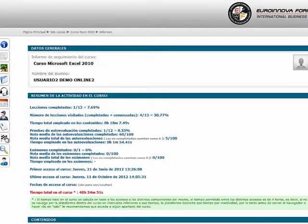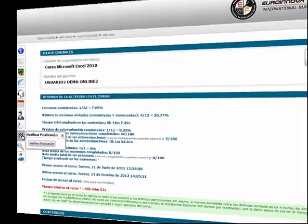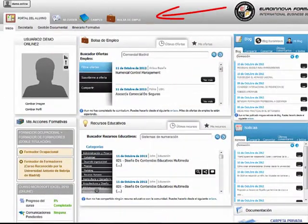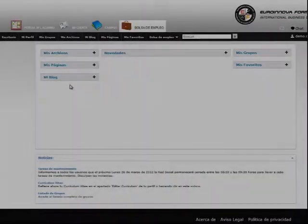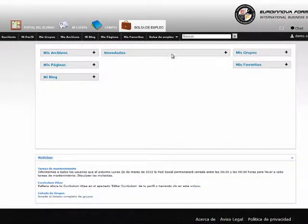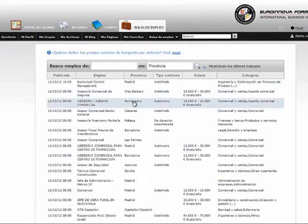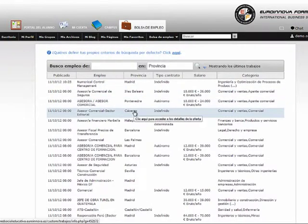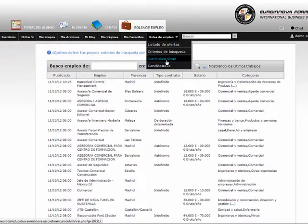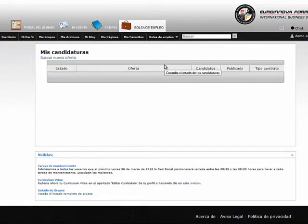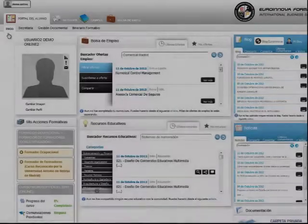Y dar por finalizado dicho curso. En la sección de bolsa de empleo tendremos acceso a una lista de ofertas de trabajo, podremos generar nuestro currículum vitae, y visualizaremos el estado de cada petición de trabajo realizada.